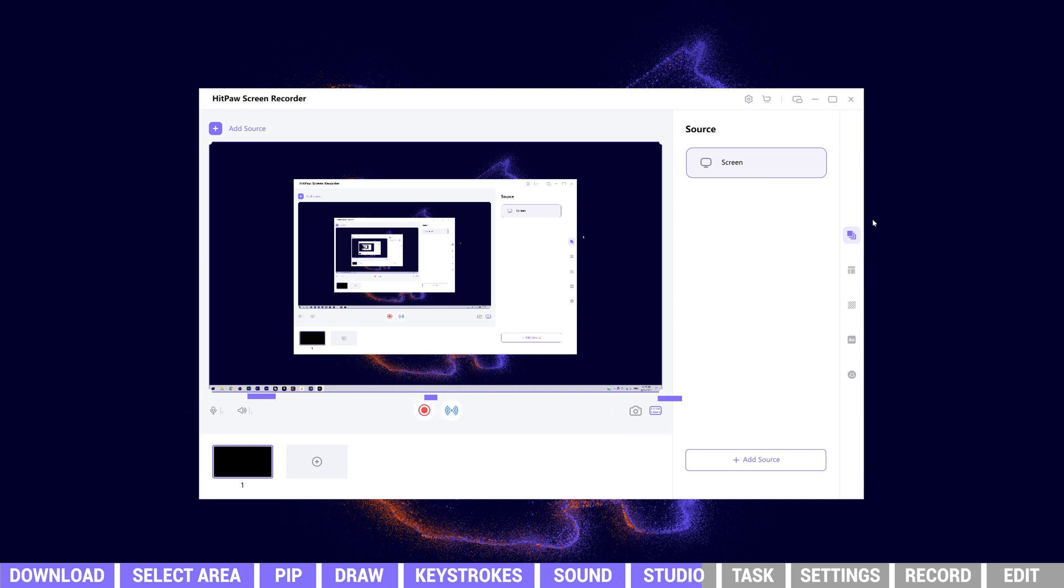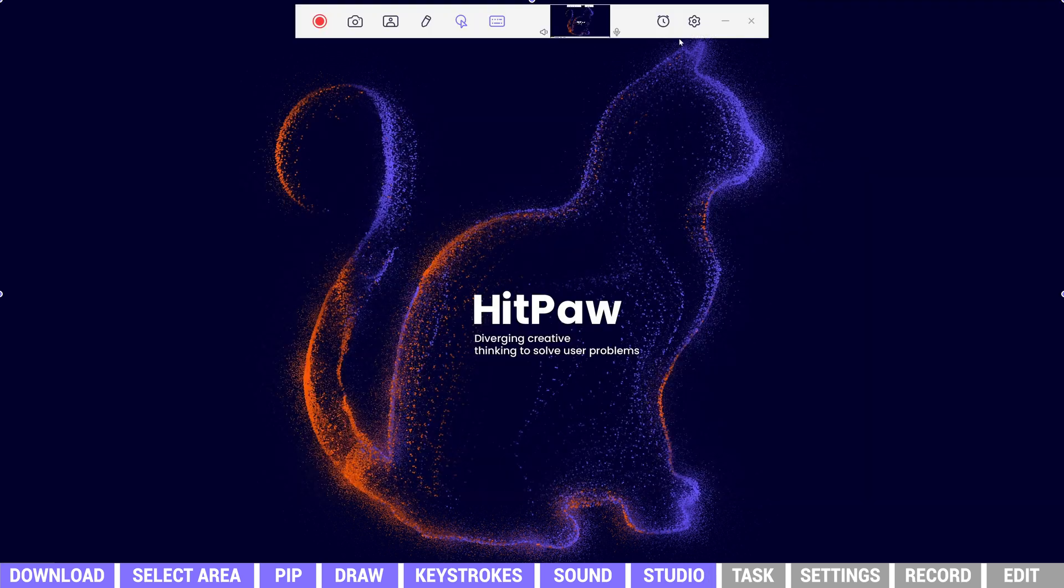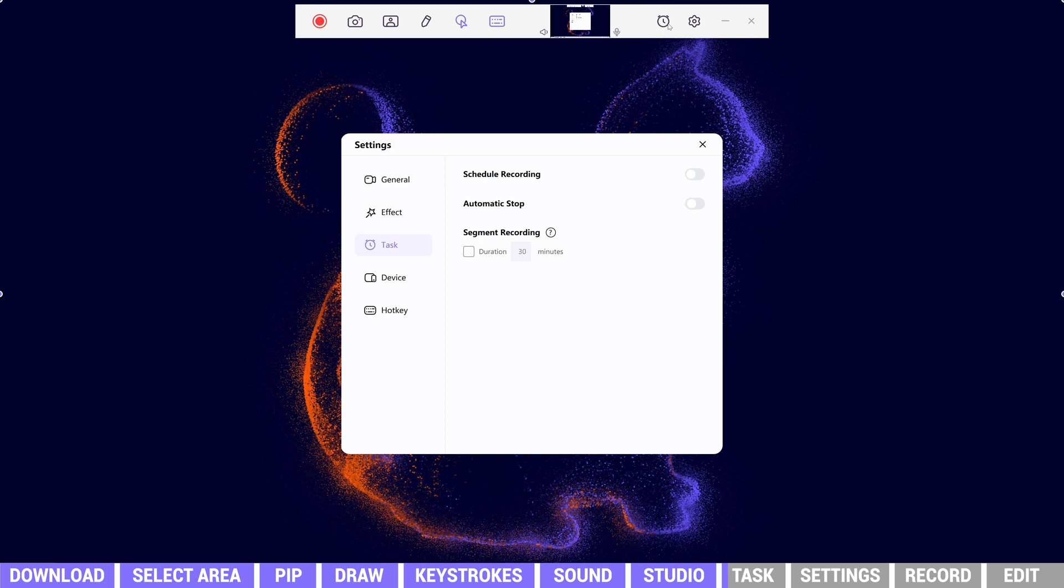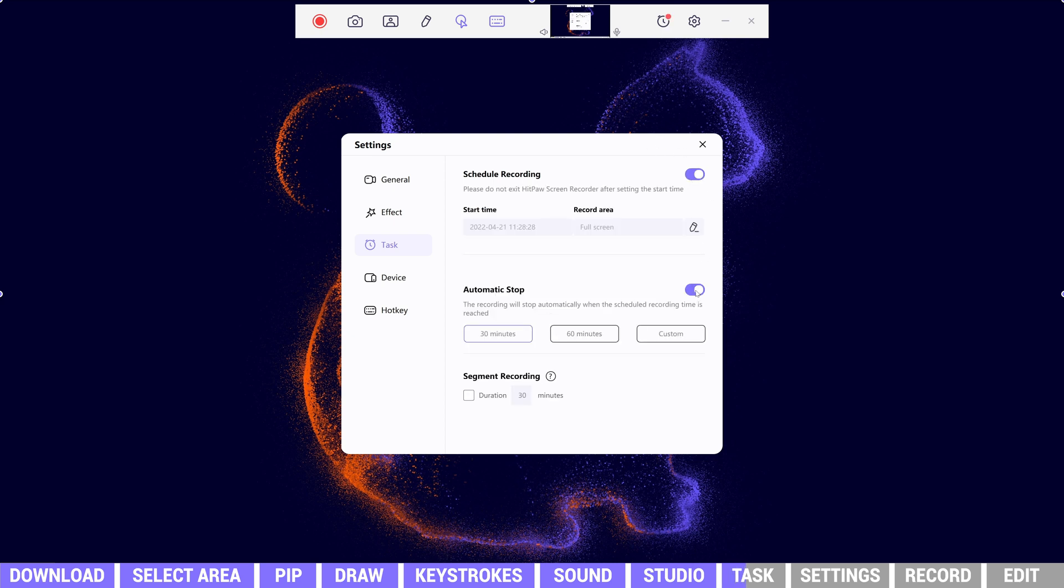To exit the studio and go back to light mode, just click the button here. This clock icon is the task button. We can schedule the exact time and area to start and stop recording, even set up the duration to record segments. It helps you to better manage your tasks.